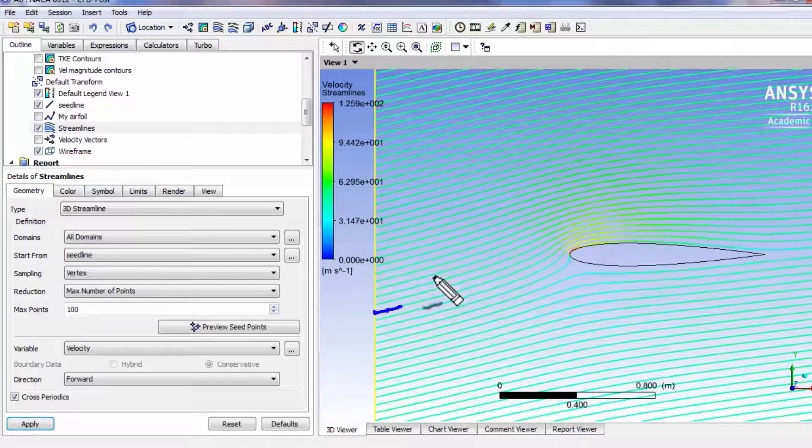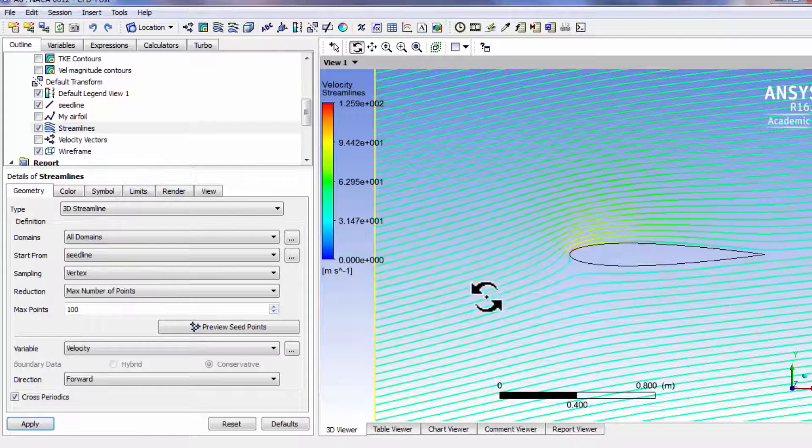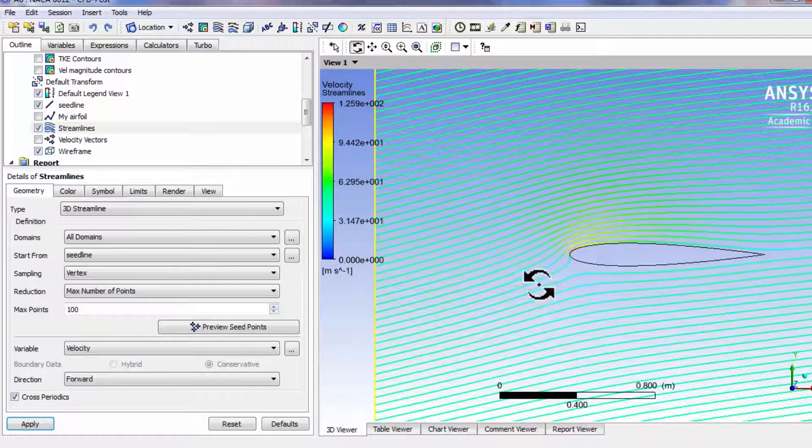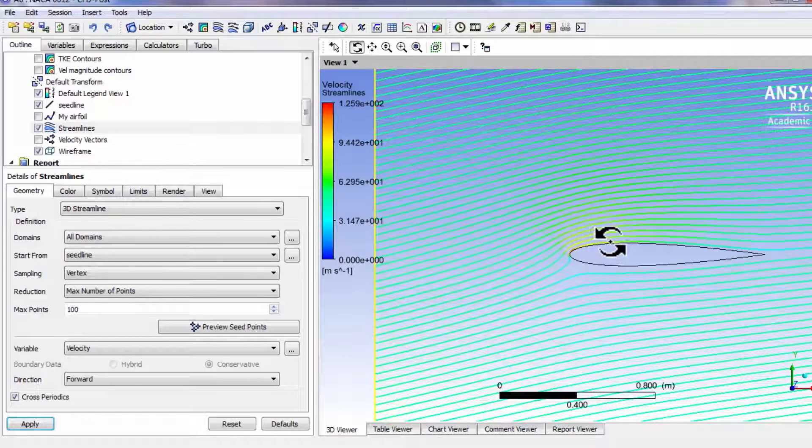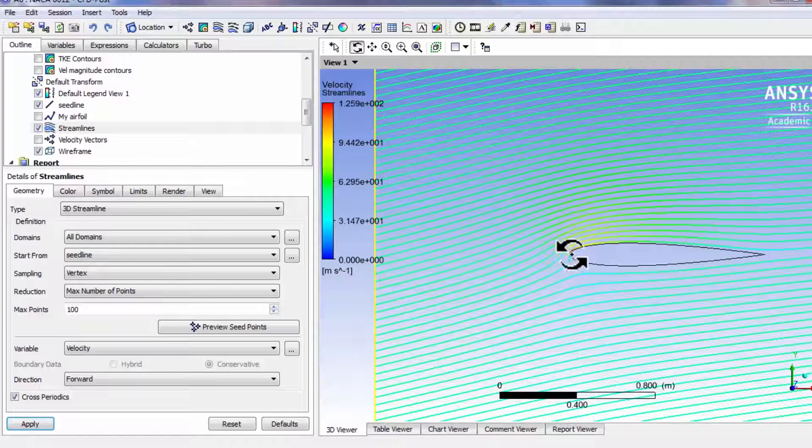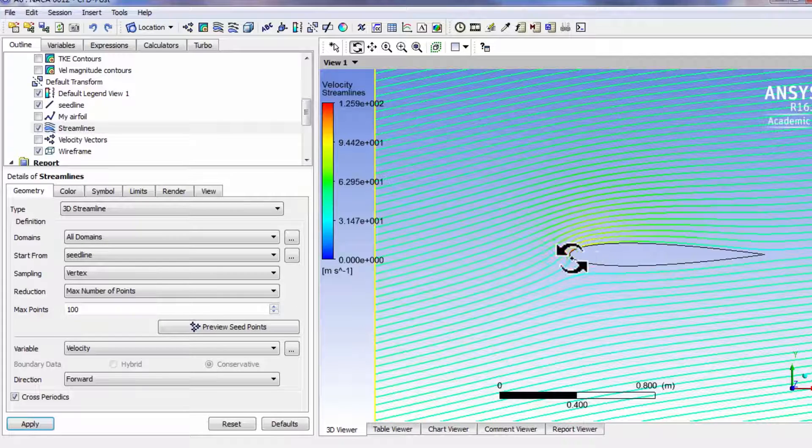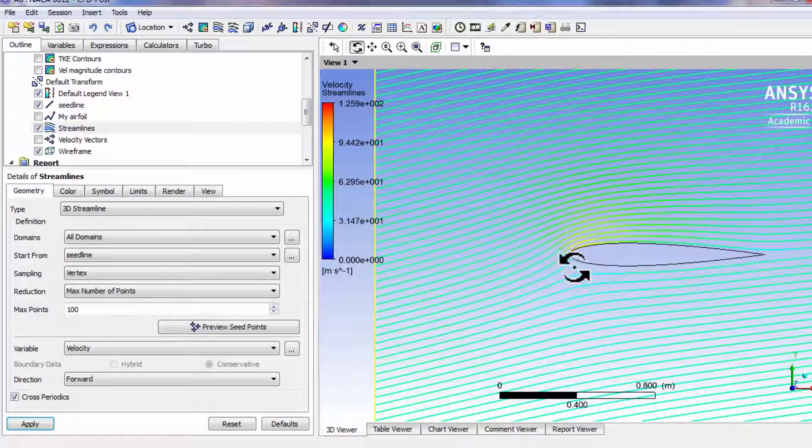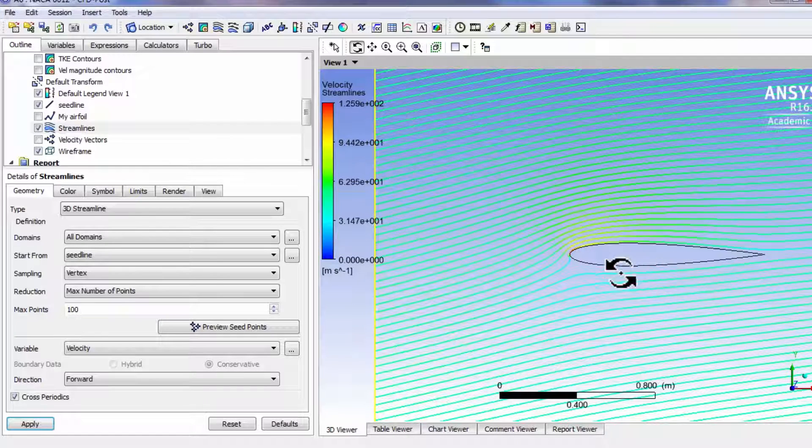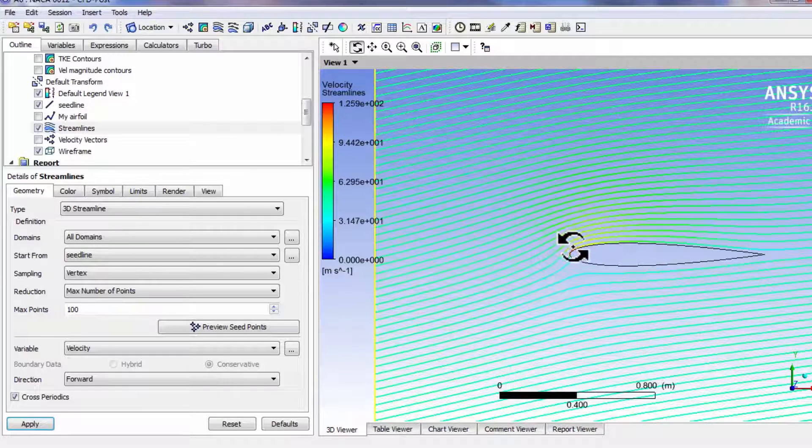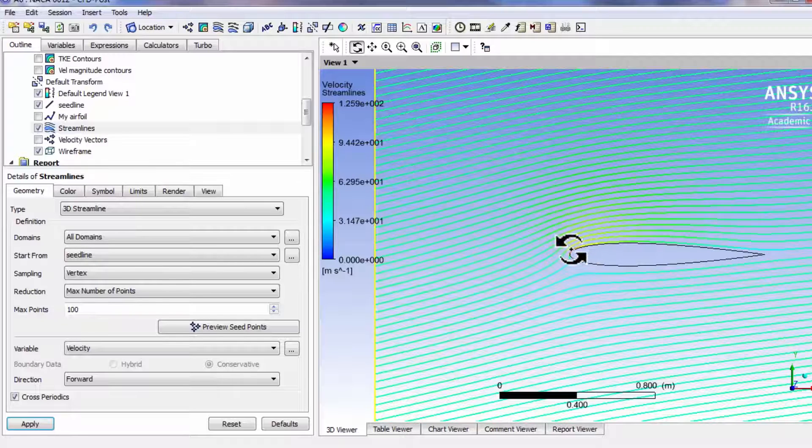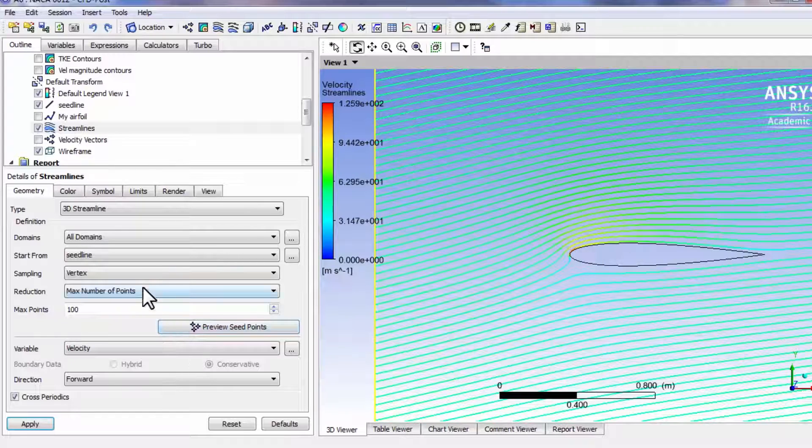We can see that over here as the particle is negotiating the leading edge, this is being deflected down and this is going up, and it's getting this high velocity.